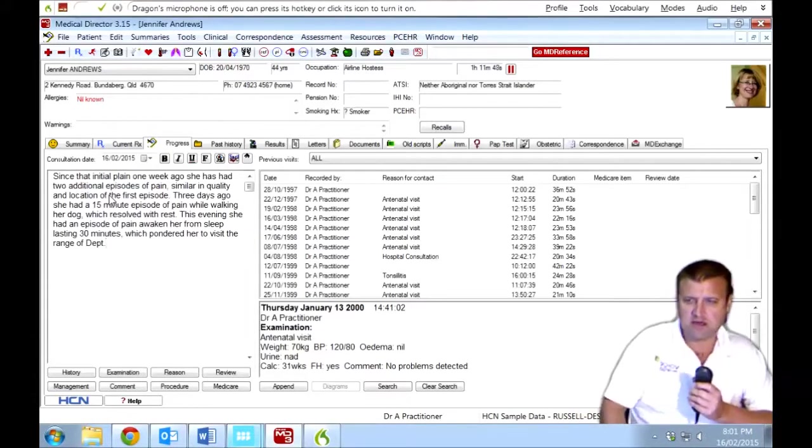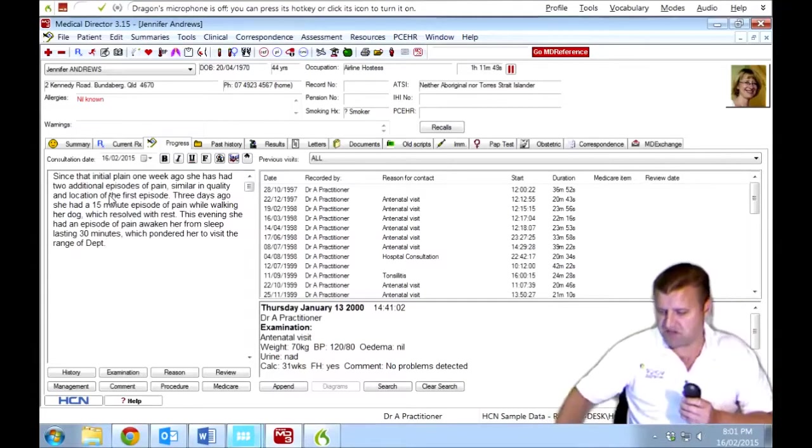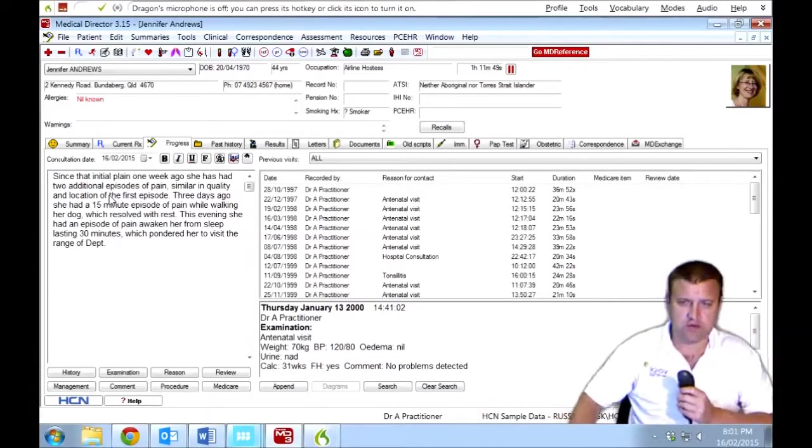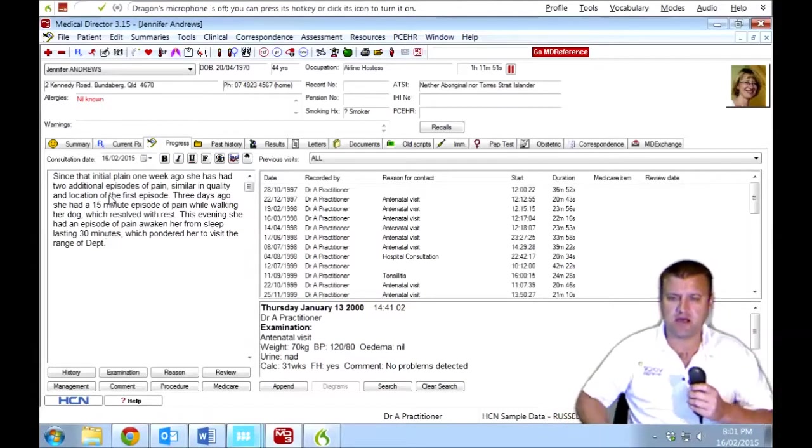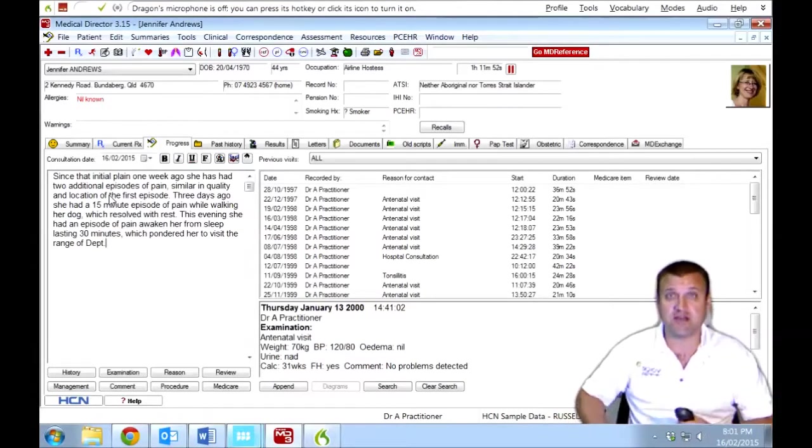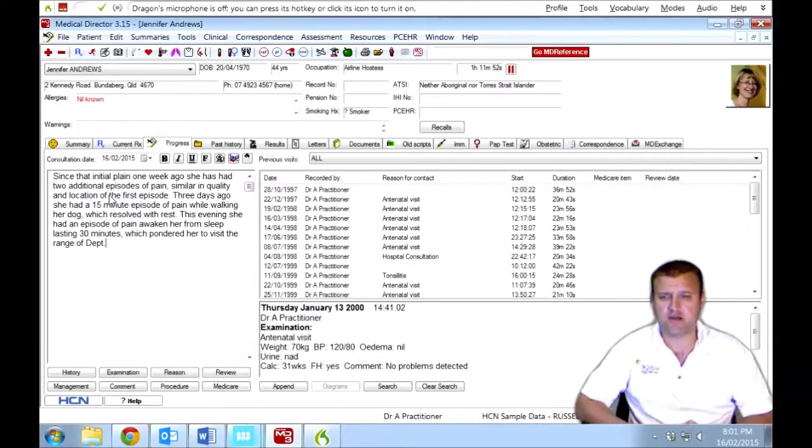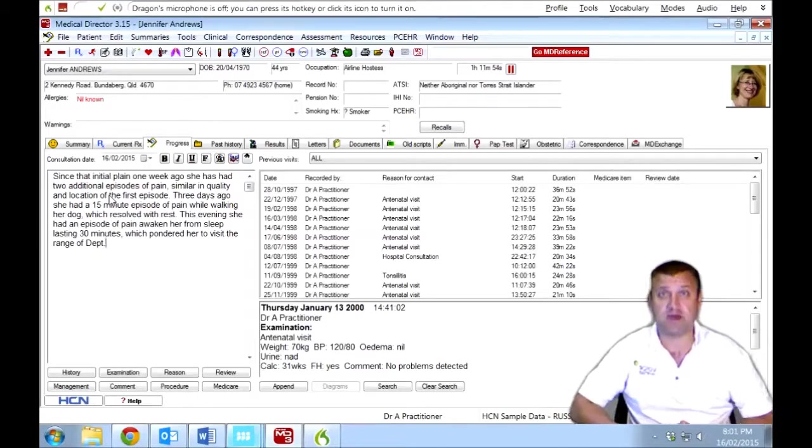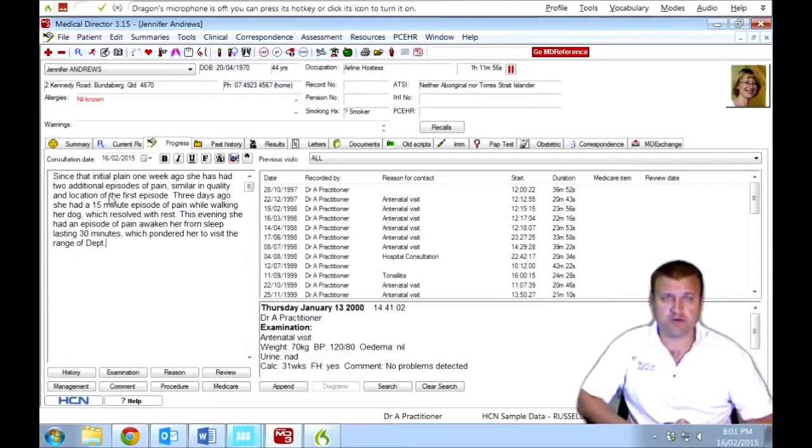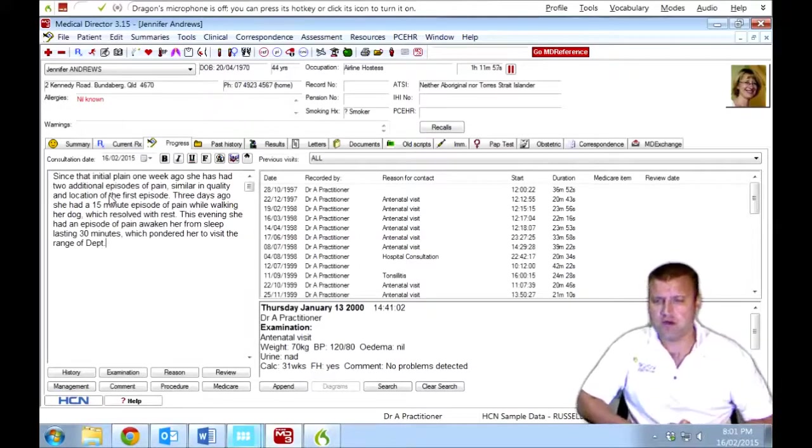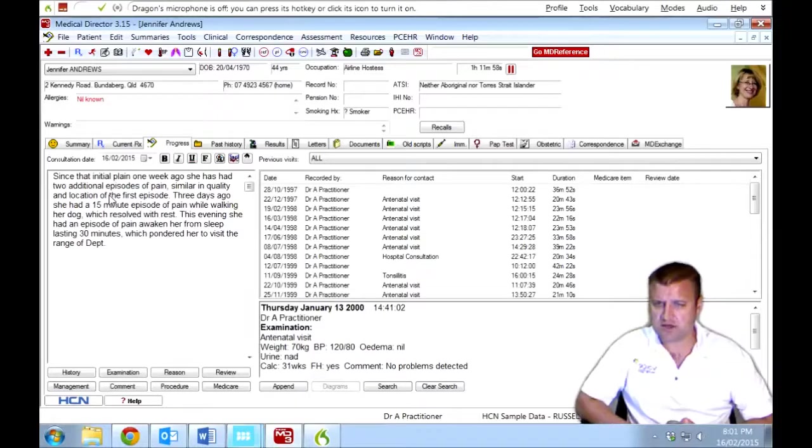Now if Dragon makes a mistake, you can correct it. It will occasionally make a mistake and by training it, you're actually improving the accuracy. And that's something we go through during our individual one-on-one training with you. Let's just check this section.